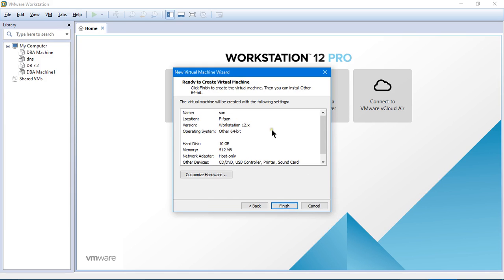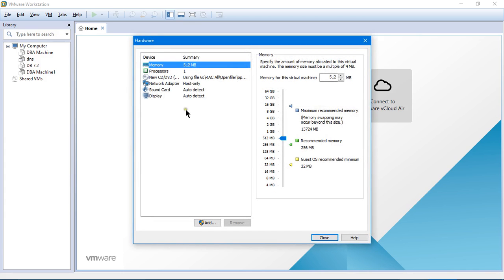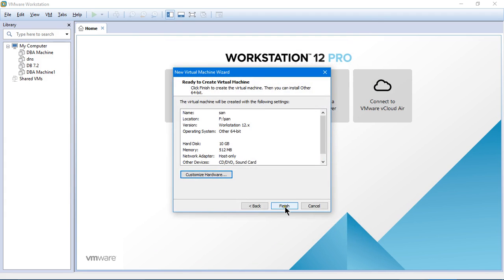So this is how the configuration of the machine that is about to get created looks like. Name is SAN and the location wherever I saved. Version is the workstation version, the virtual machine version. OS 64-bit. Hard disk is 10 GB. Memory is 512 MB. Network adapter is host only. If I want to customize something, I can click on customize hardware and then I can make whatever changes I want. I am currently not customizing any hardware, so I will just close this. I will click on finish.